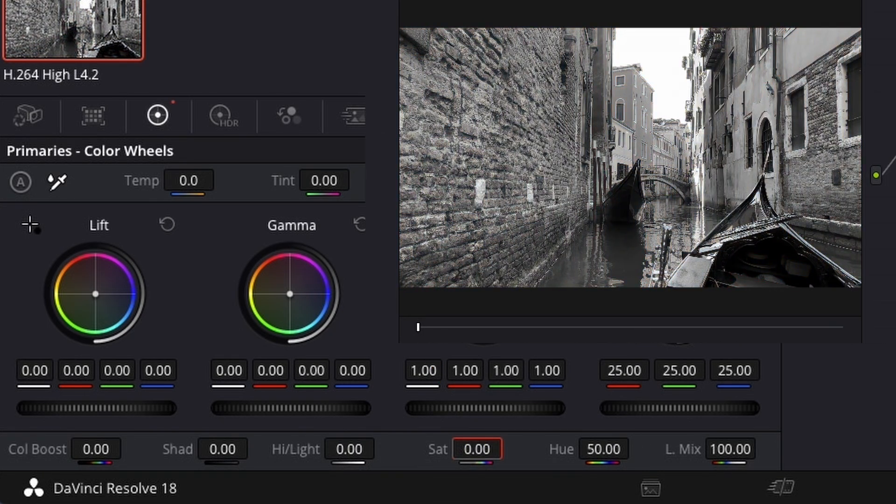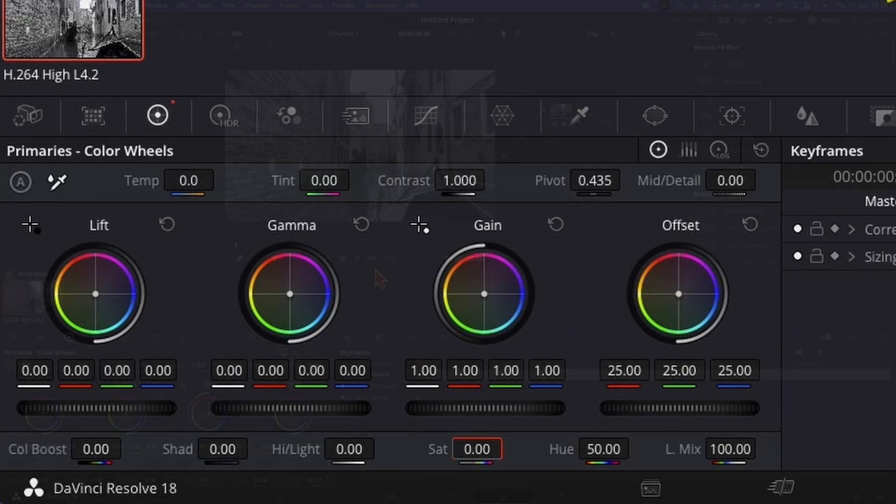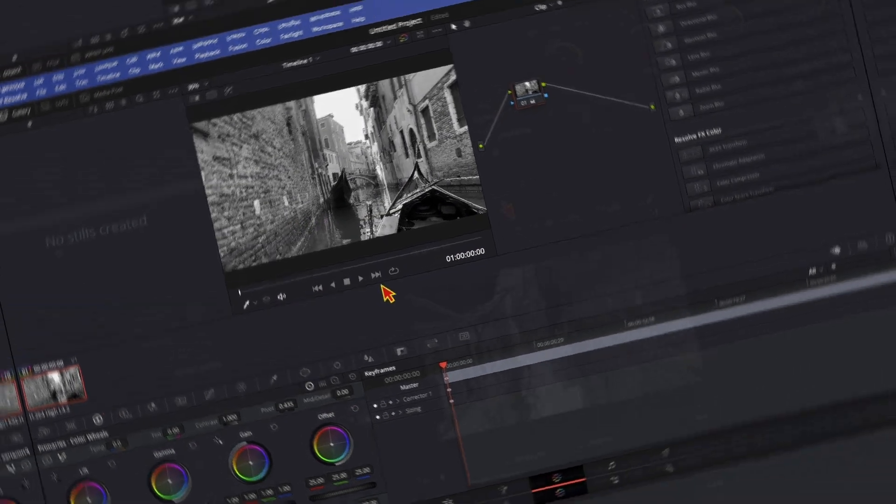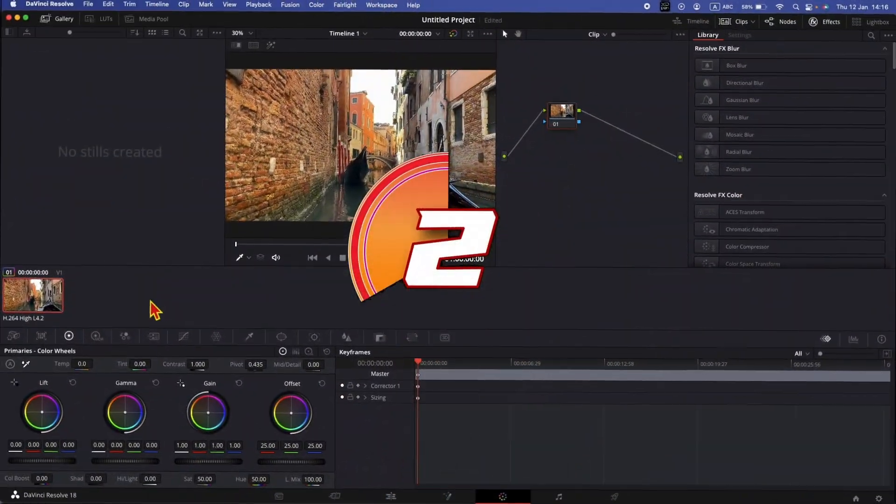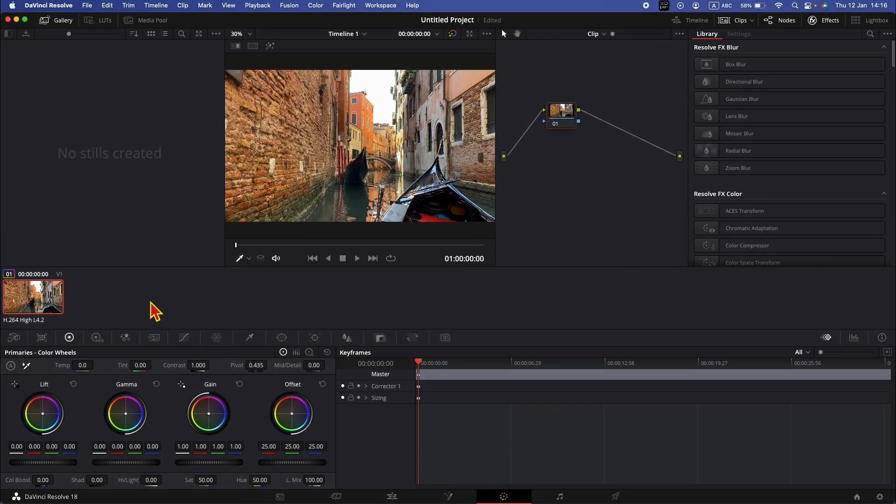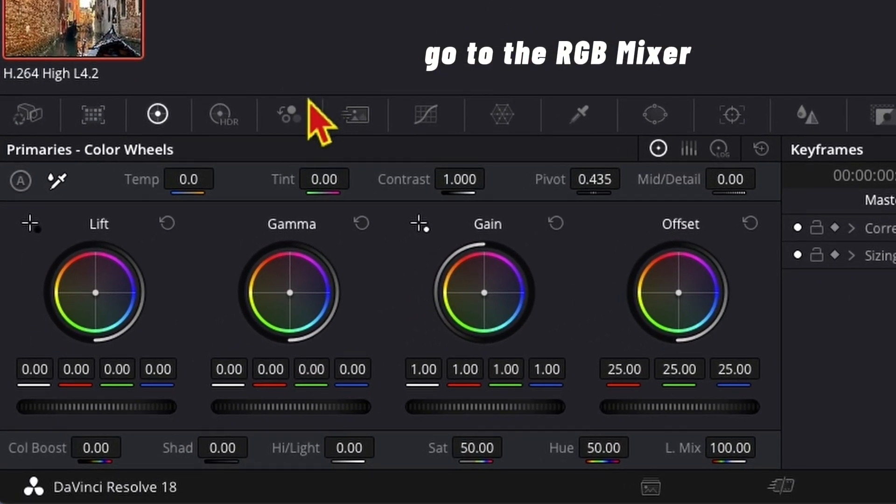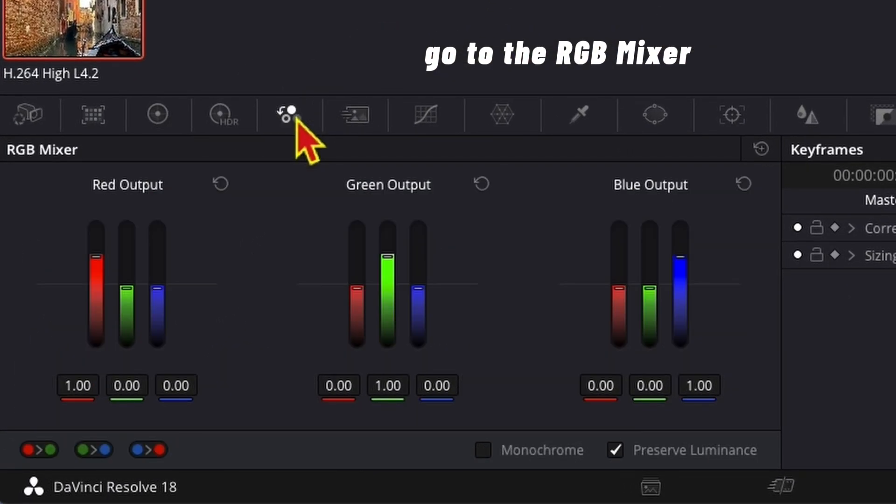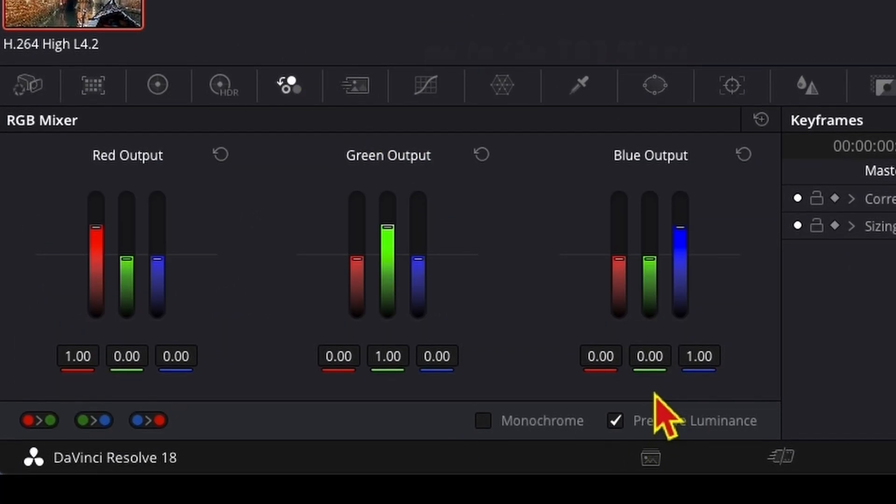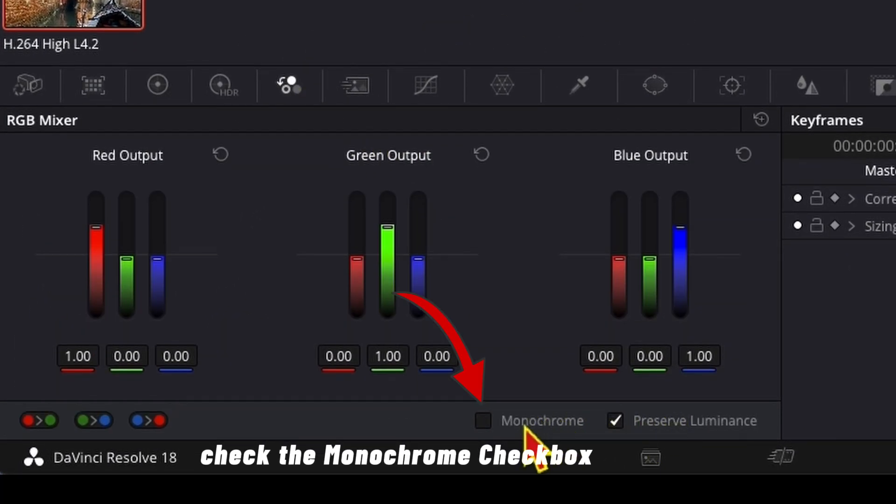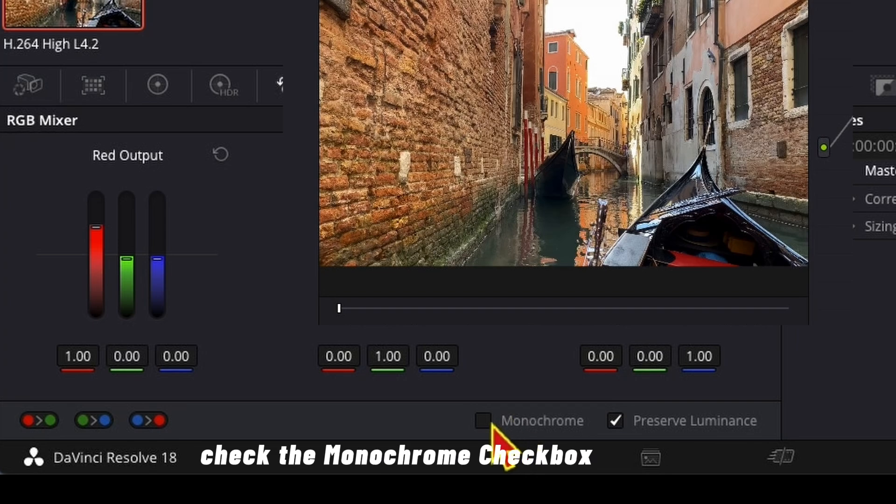In this way we removed all the saturation. The second way to make a video black and white in DaVinci Resolve is in the color tab. Go to the RGB mixer and check the monochrome checkbox.